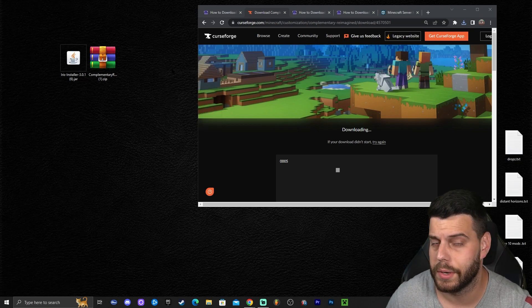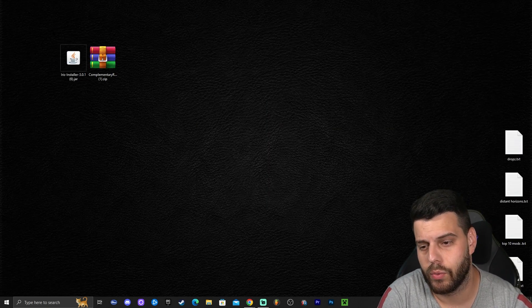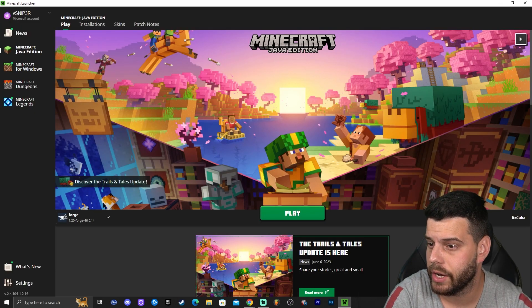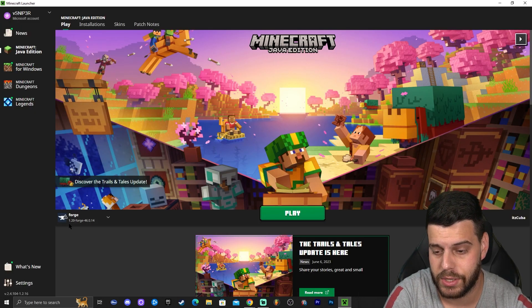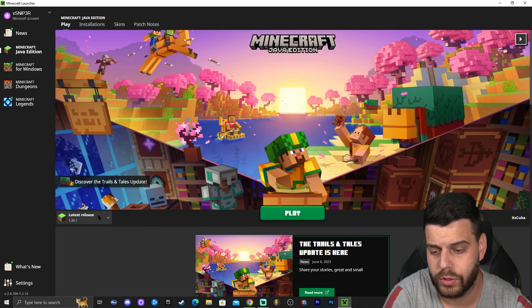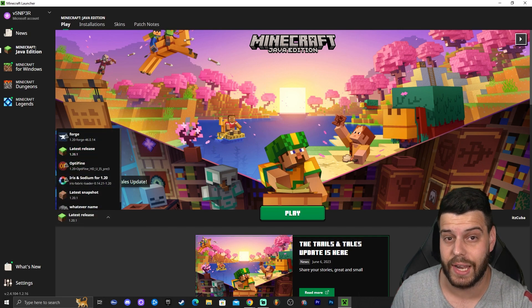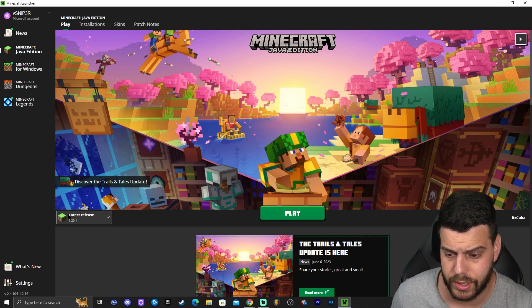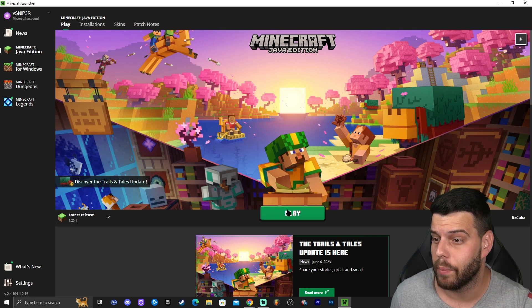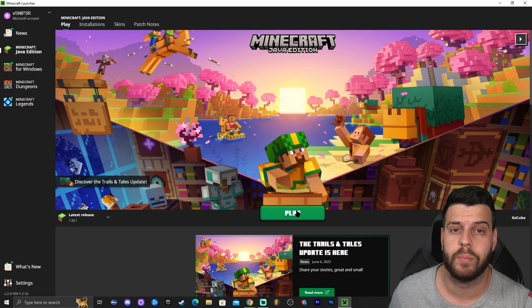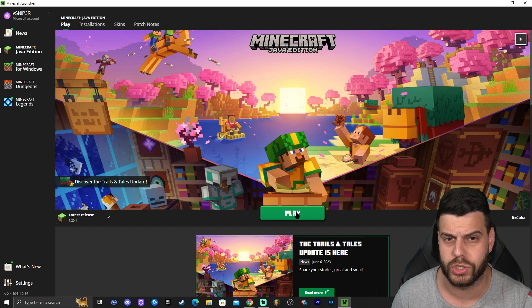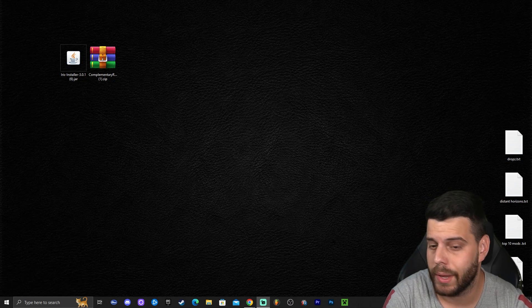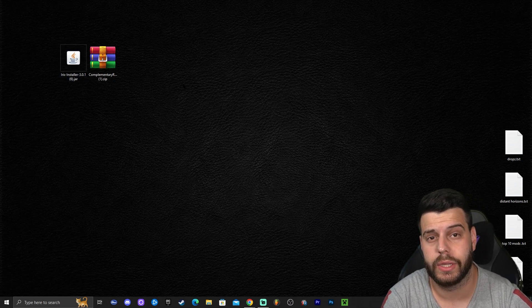Now we have Iris and Complementary Reimagined. The next step before we install Iris is to launch your Minecraft launcher. Once it's open, make sure down here you have selected the latest release — just vanilla 1.20.1. Don't launch Forge or Optifine or anything like that. Click play to create an instance of 1.20.1, then once Minecraft vanilla 1.20.1 opens, just quit the game. Make sure your game and launcher are closed before installing the Iris installer.